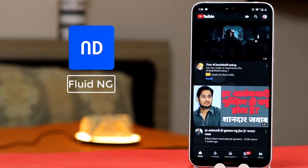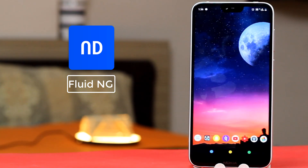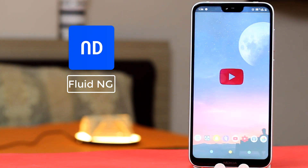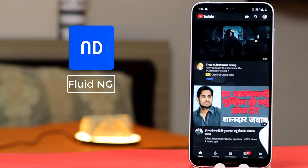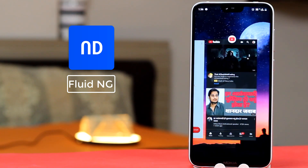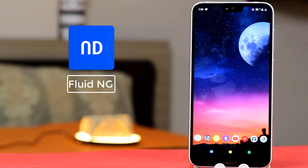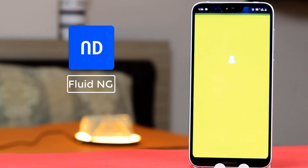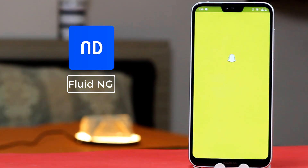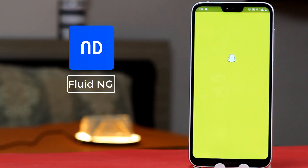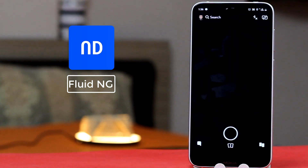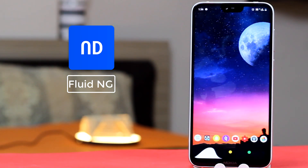The navigation gestures you can see at the bottom of your screen are because of this app. If you swipe up, you will see a small animation effect at the bottom. You can customize these options as well — you can easily swipe up to go to the home screen, or swipe up and hold to go into the multitasking panel.